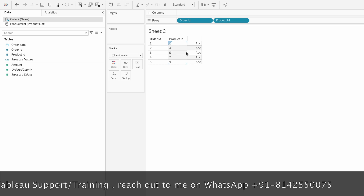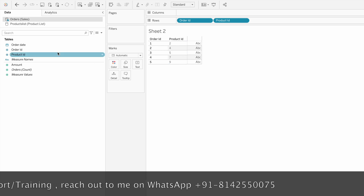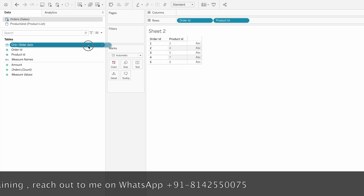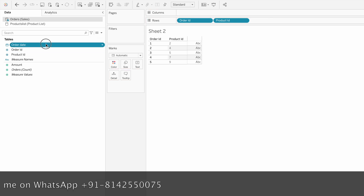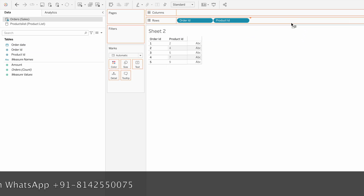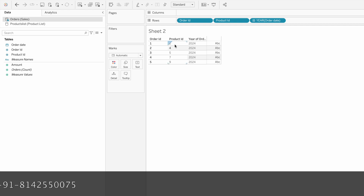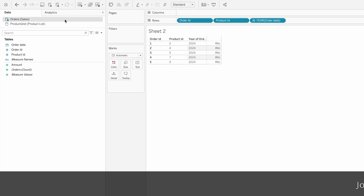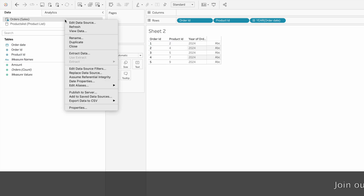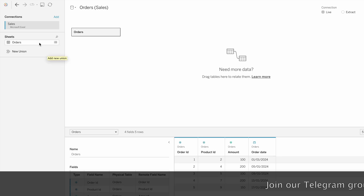These are the products that customers ordered - product IDs 2, 4, 5, 7, and 9. We want to bring the product name into this data source. To do that, we can join the data on the product ID with the product list on the ID field and bring the product name.